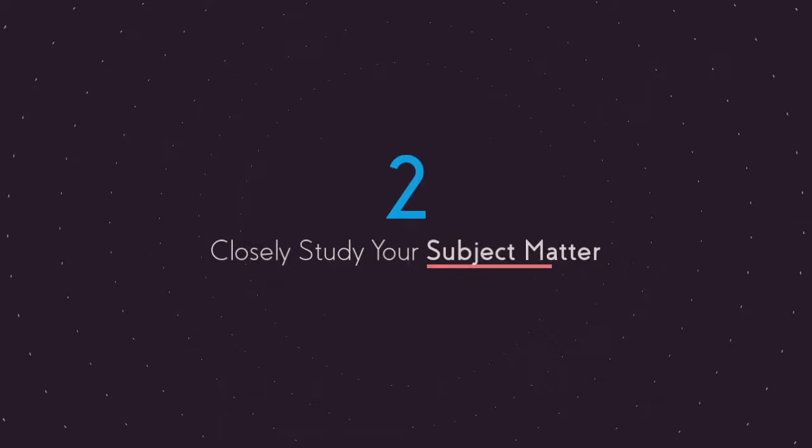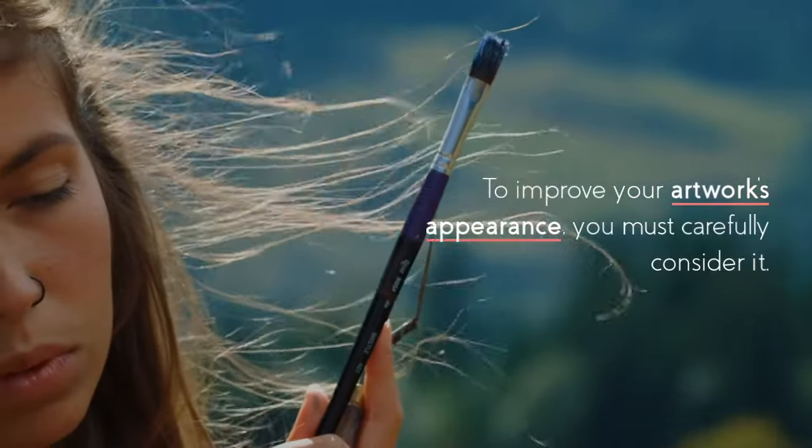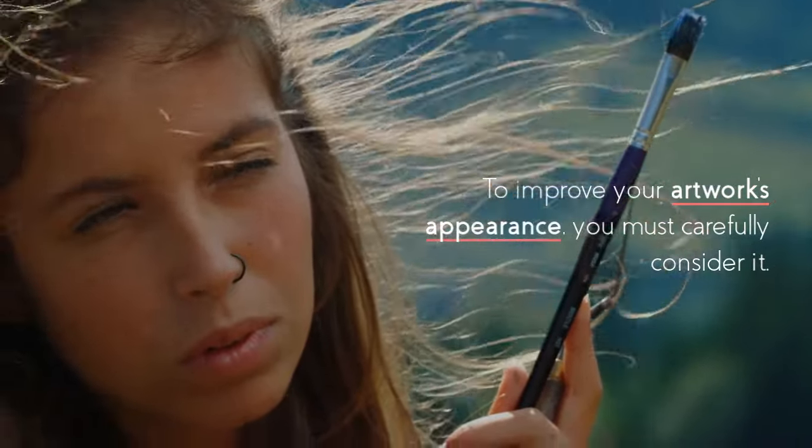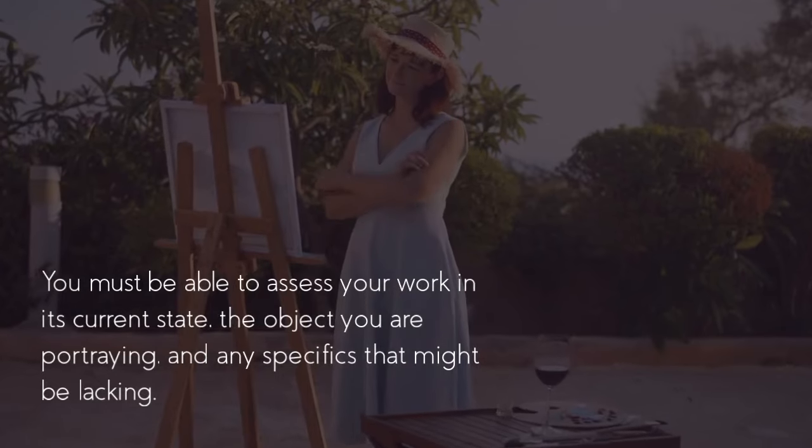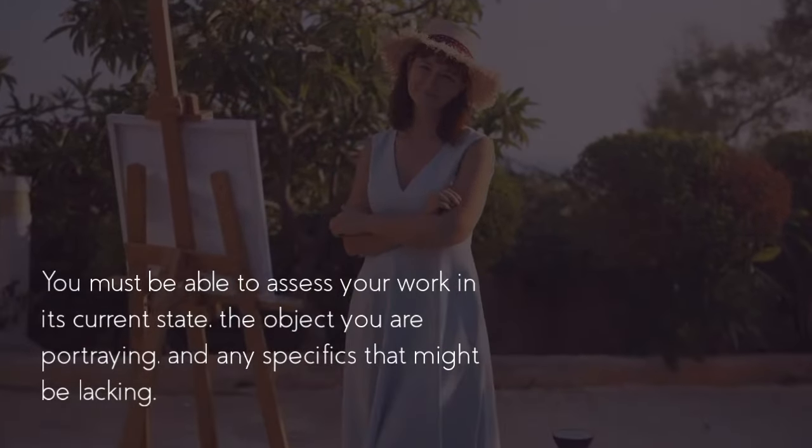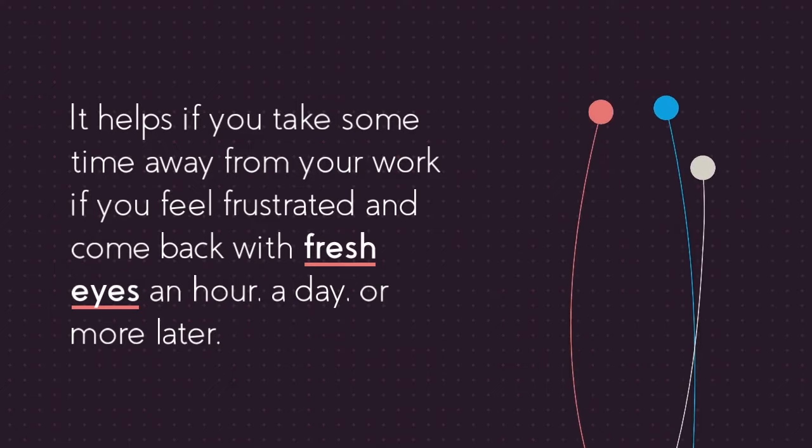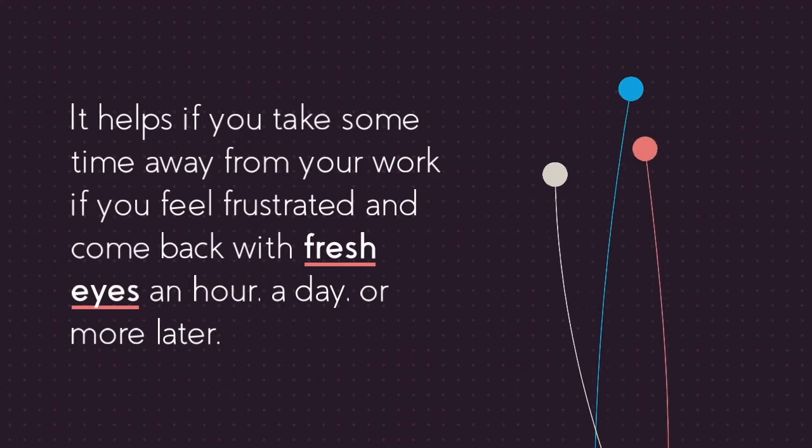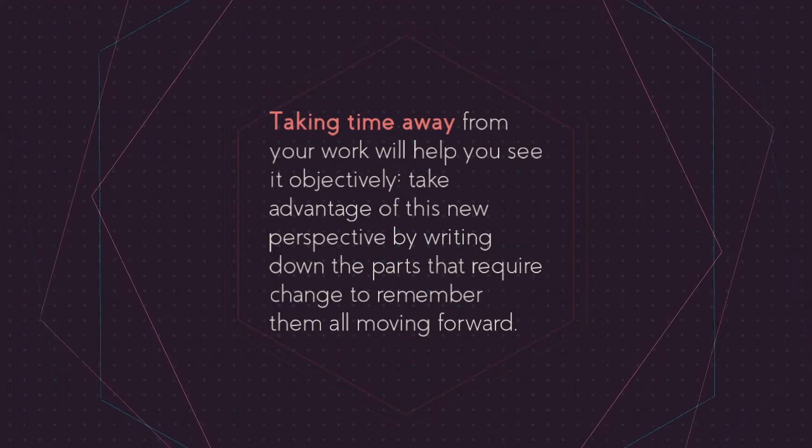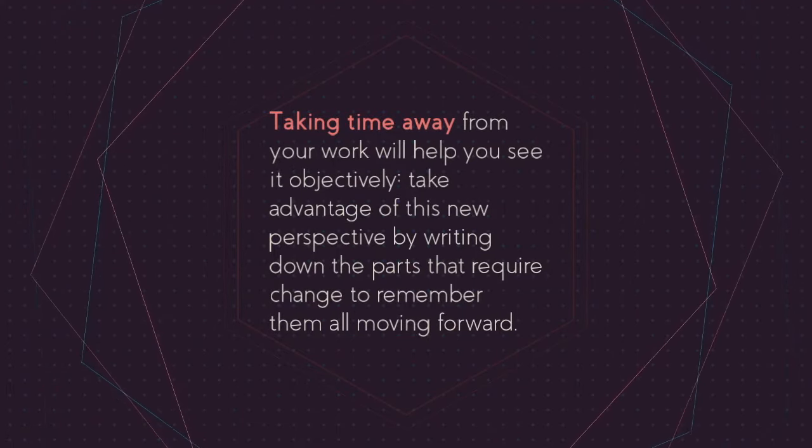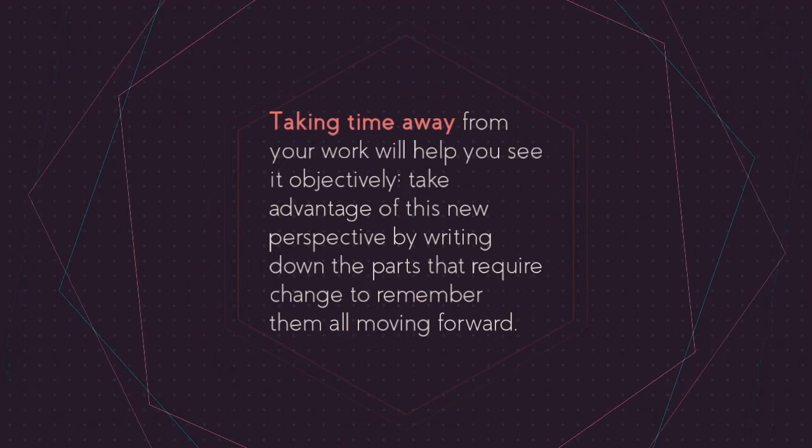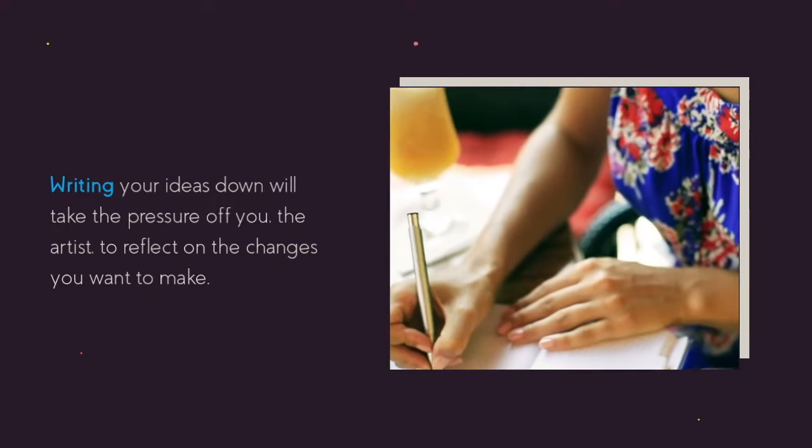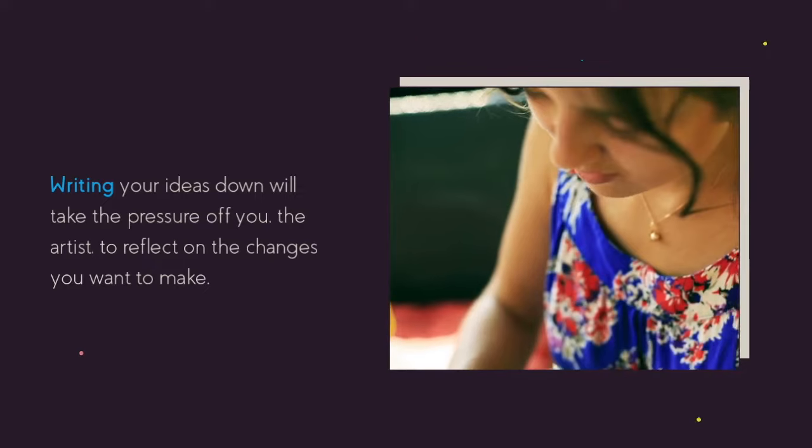Tip number two is to closely study your subject matter. To improve your artwork's appearance you must carefully consider it. You must be able to assess your work in its current state, the object you are portraying, and any specifics that might be lacking. It helps if you take some time away from your work if you feel frustrated and come back with fresh eyes an hour, a day, or more later. Taking time away from your work will help you see it objectively. Take advantage of this new perspective by writing down all the parts that require changes to remember them all moving forward. Writing your ideas down will take the pressure off you, the artist, to reflect on the changes you want to make.